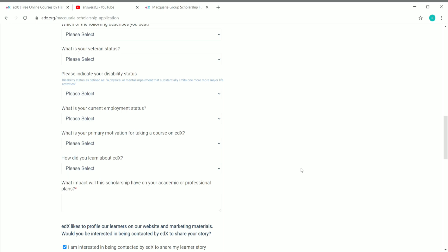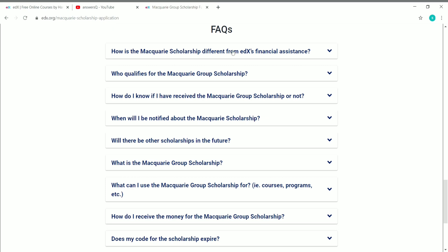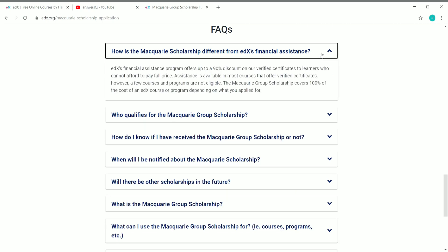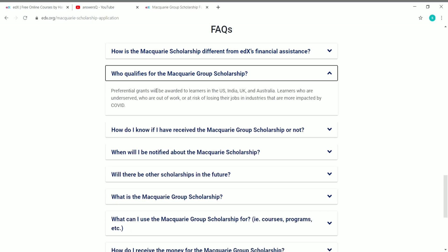The first FAQ is: how is the Macquarie Scholarship different from edX financial assistance? We know that edX provides a 90% discount on verified certificates to learners who can't afford them. But with the Macquarie Scholarship, you can cover 100% of the cost of any edX course and also get the certificate for free — the Macquarie Group Scholarship covers 100% of the cost.